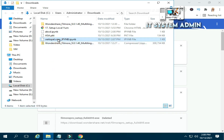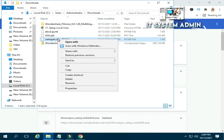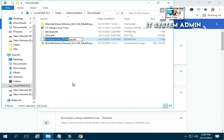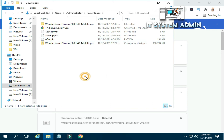Now I am going to change the file name. Right click on the file name and click on rename. Now I am changing the name. Look, the name has been changed.